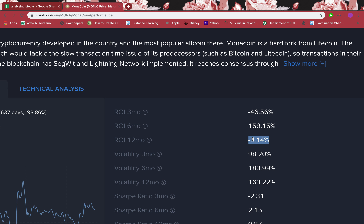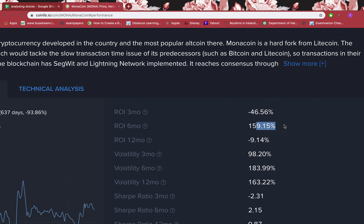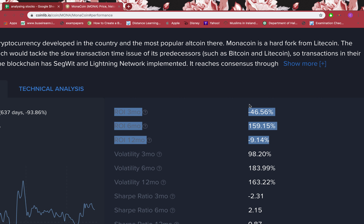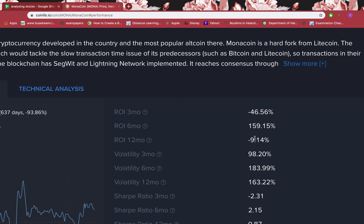What I'll do is wait another six months or a year and come back to this website to check the return on investment for the recent 12 months. I can also see it for six months, which is positive, or three months, which is negative. Even if the recent six months is positive, 12 months is a good time period to analyze a coin — six months is not enough. Ideally all three periods should be positive, but at minimum 12 months should be positive.